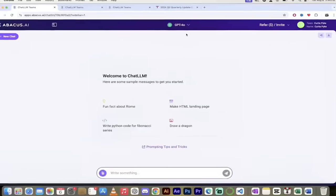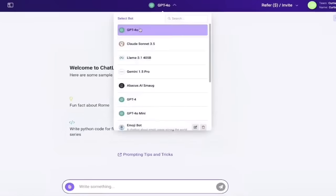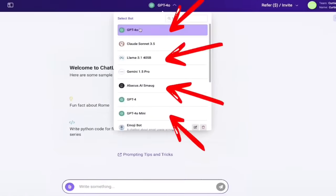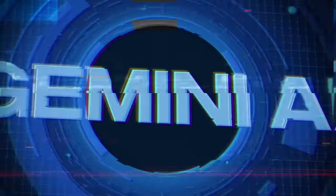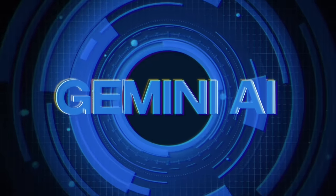We're talking about GPT-4 Omni, Claude Sonnet 3.5, Llama 3.1 405B, Gemini 1.5 Pro, etc.